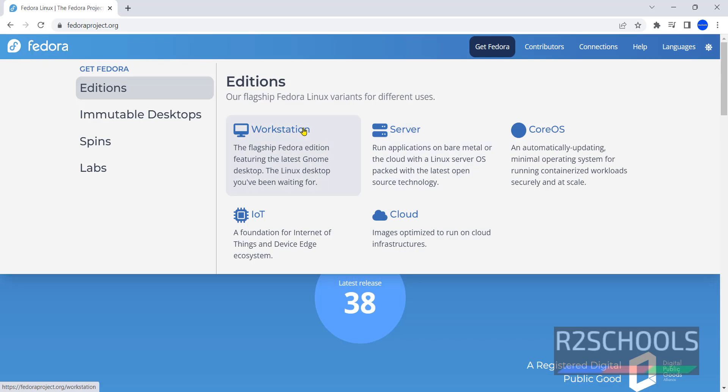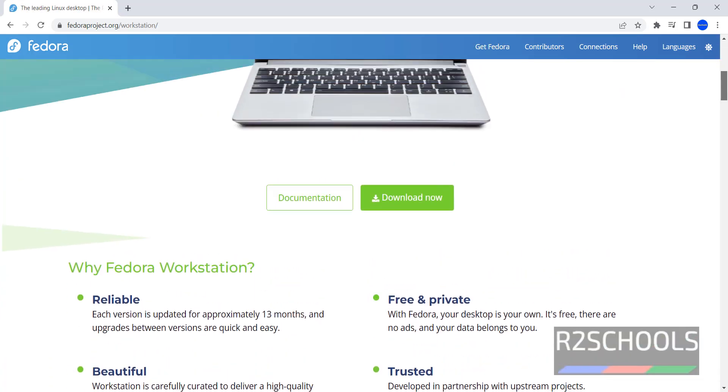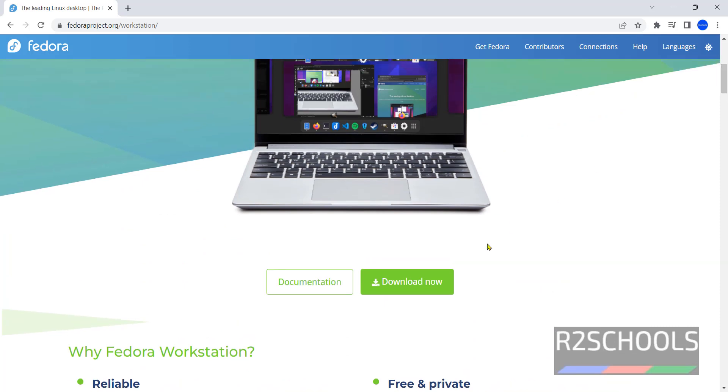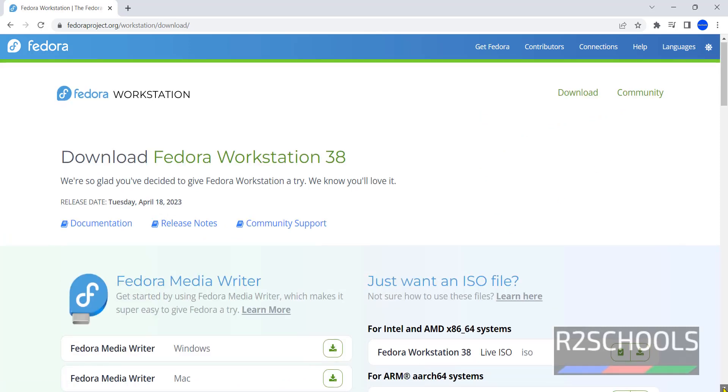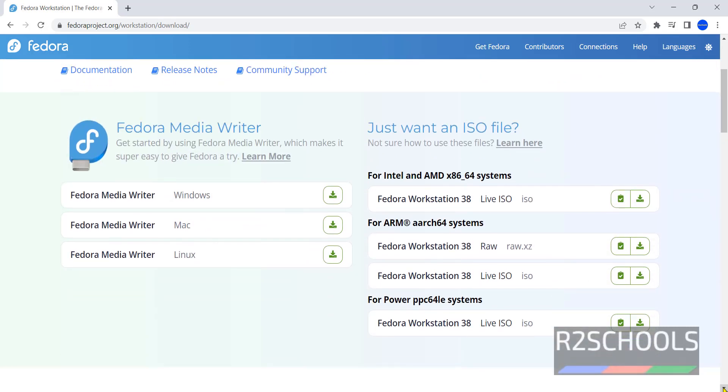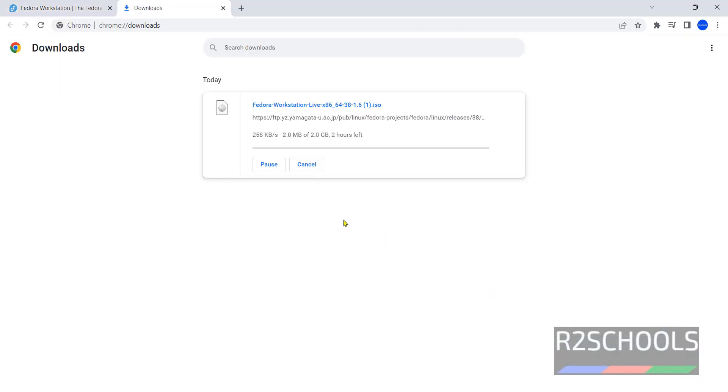Click on Workstation. Then click on download. Here we have Fedora Workstation Live ISO. Click on this download button. See download has been started. Go to show all. See exercise is 2GB.